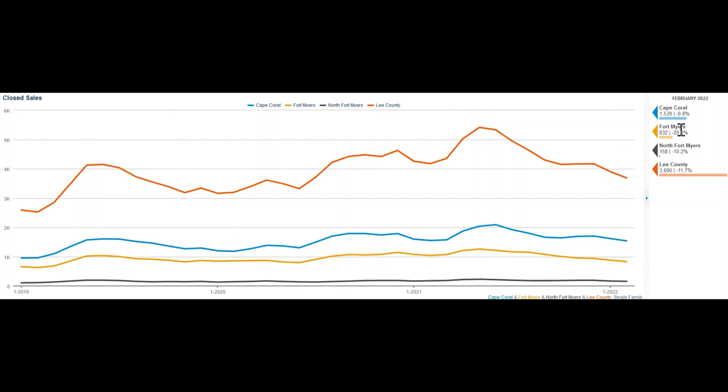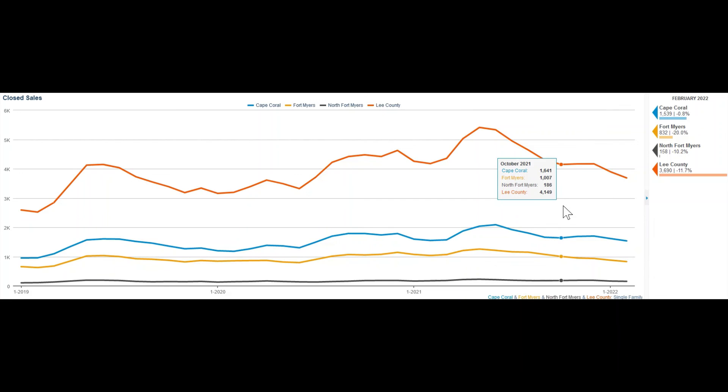And then, there is also the fact that Cape Coral already has the infrastructure to accommodate up to 200,000 more residents.